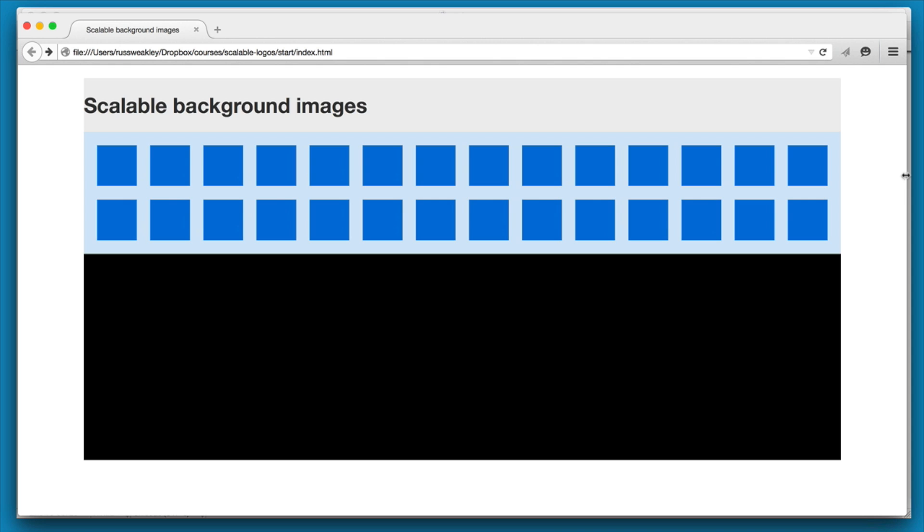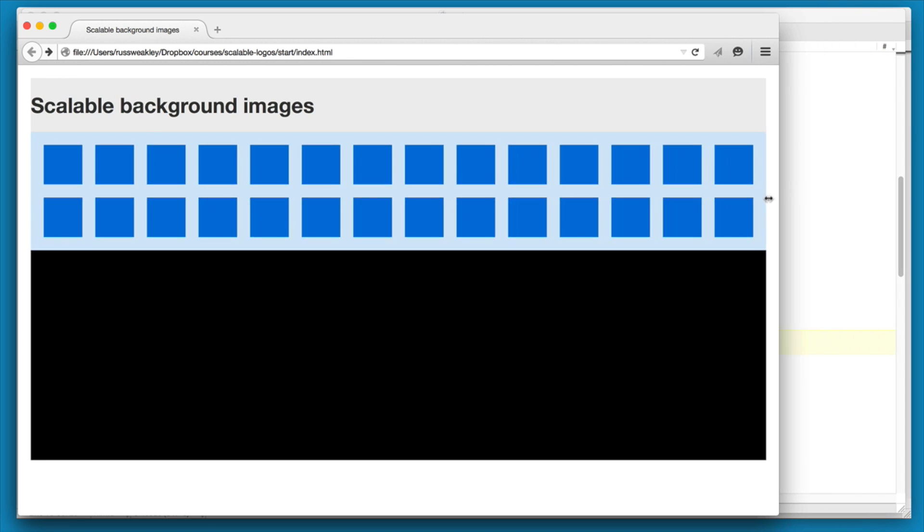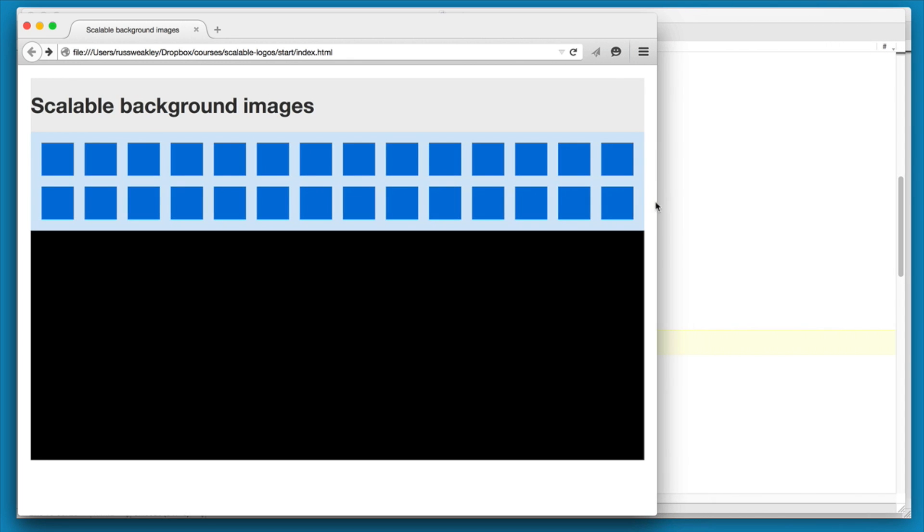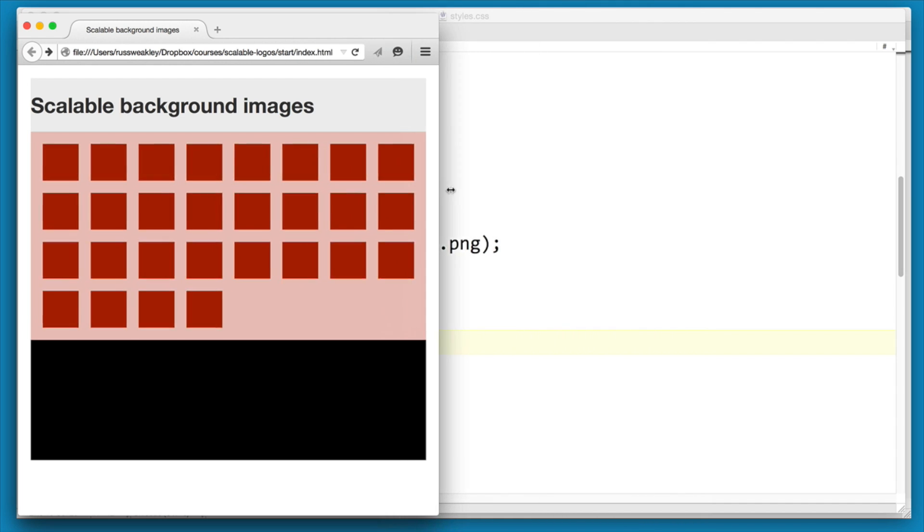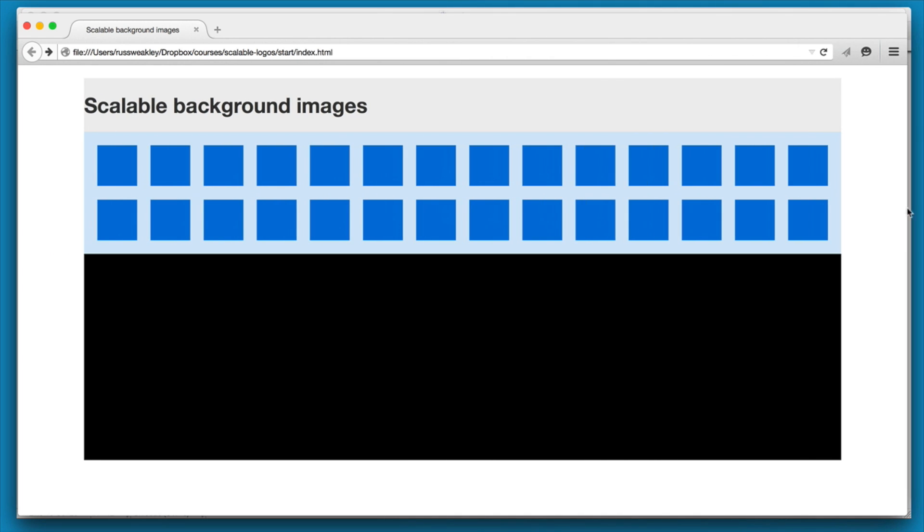And now we have to solve this height issue, and this is where it gets more tricky. What we really need is this height to adjust based on the width, because as you can see here it's actually changing as the viewport changes. Now how do we do that? Well, oddly enough, we're going to use padding-bottom on the element in order to do this.